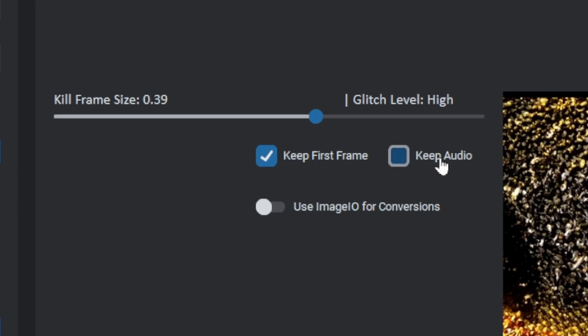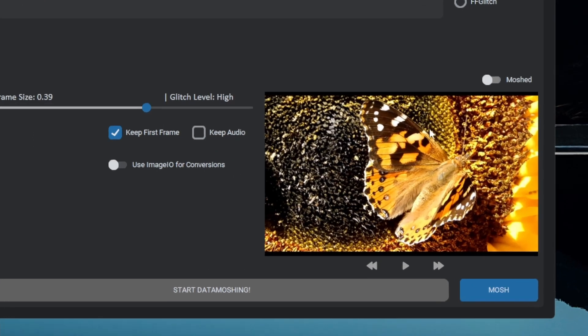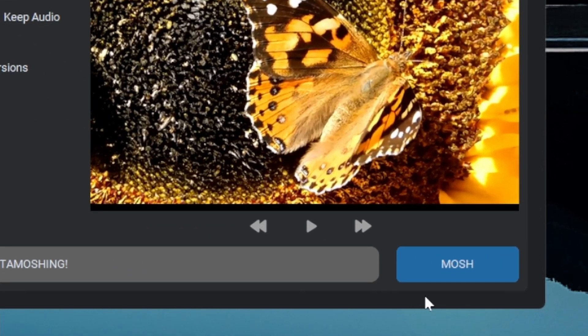The keep audio will keep the original audio if selected. The use image.io option is a different conversion method where it uses image sequence conversion instead of ffmpeg converter. This sometimes create higher quality outputs but we are not gonna use it now. Let's mosh this video with the void effect.